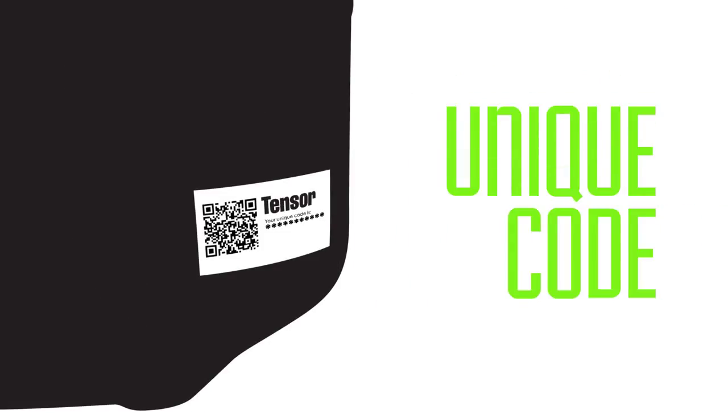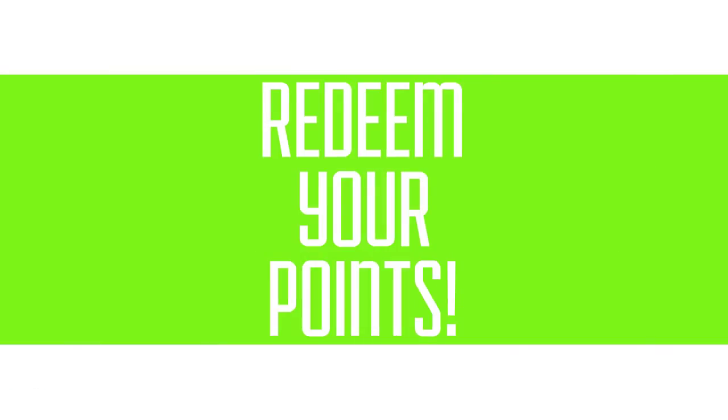Every Tensor canister, gun, hose and roller comes with a unique code. Simply enter the codes into your account to redeem your points.